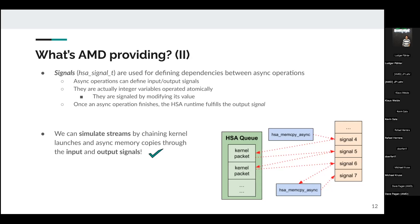If an asynchronous operation defines an output dependency on a signal, once it finalizes the HSA runtime fulfills that signal and may trigger the start of a dependent operation waiting on it. With all this we can simulate streams. As shown in the figure, four operations that we want to run sequentially are chained: the memcpy sets an output dependency on signal 4, the first kernel packet sets an input dependency on that same signal, and so on for the remaining operations.